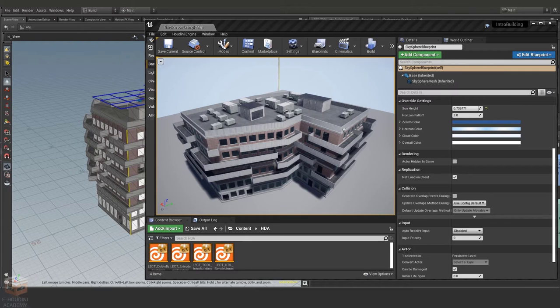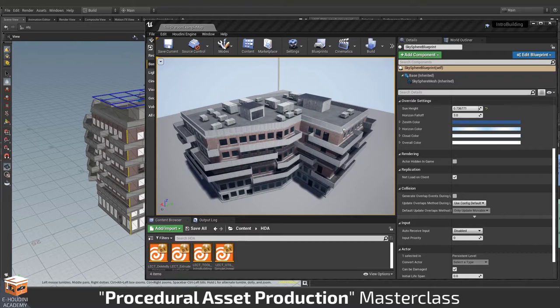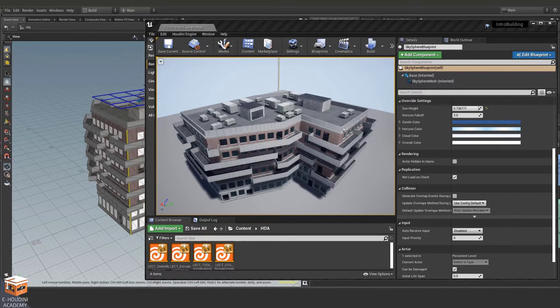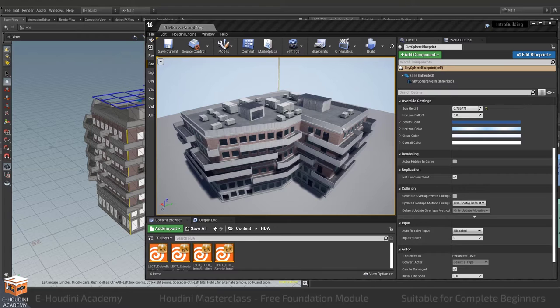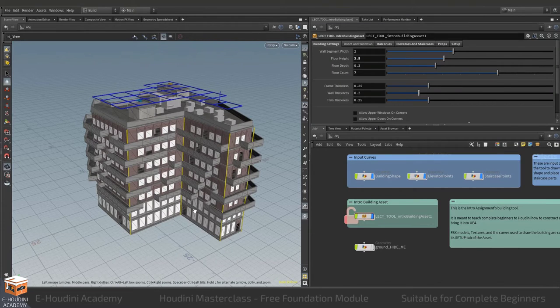Hello everyone and welcome to the first module of the eHoudini Academy procedural asset production masterclass. In this introduction module I will teach you how to procedurally model a simple office or apartment building using Houdini